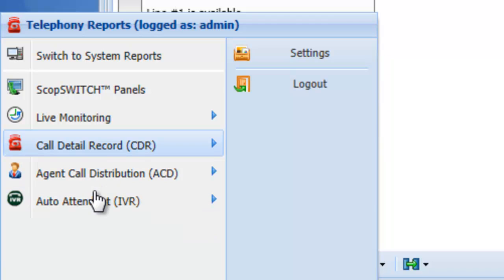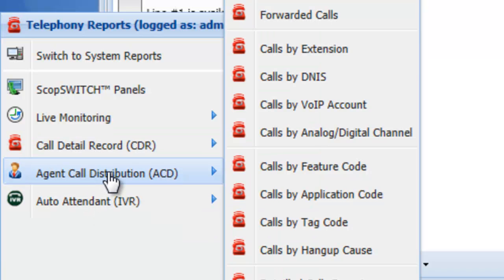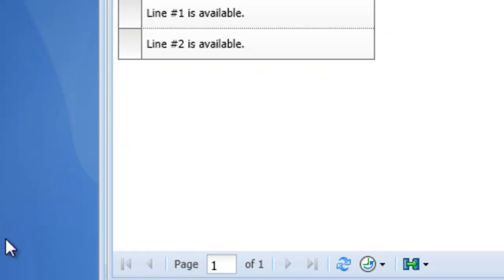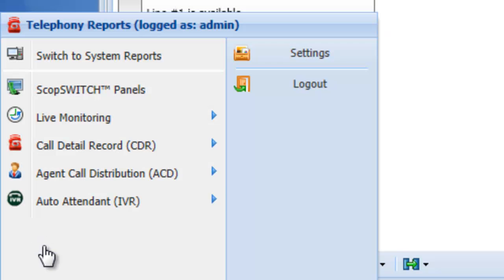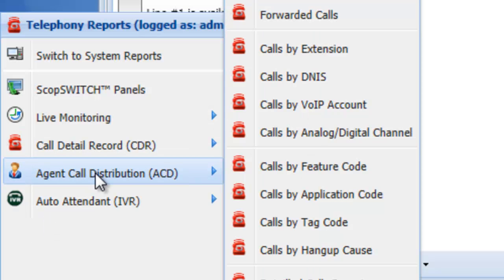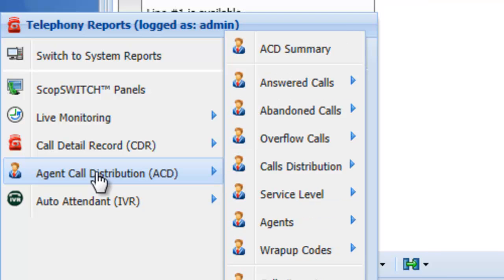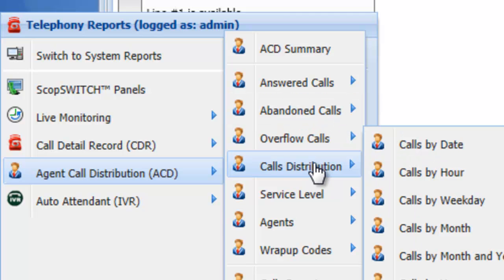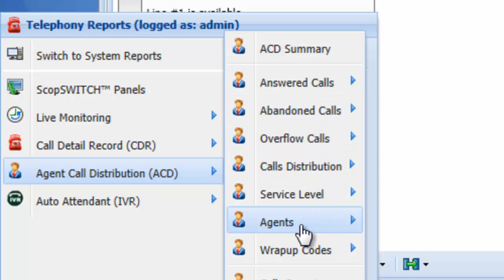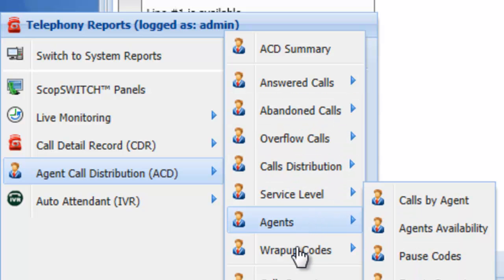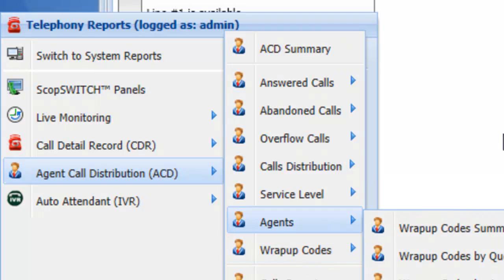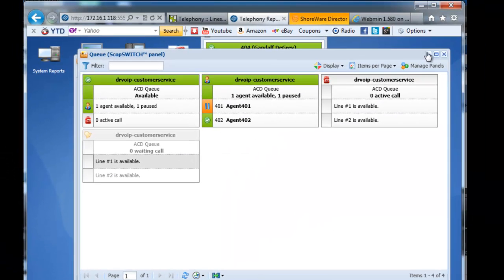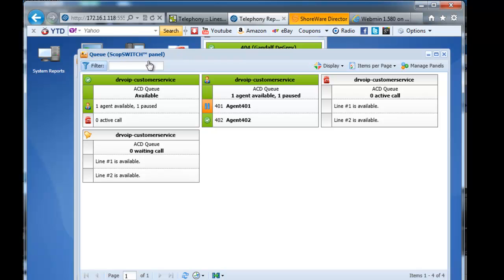The automatic call distribution reporting package is exceptional. There's a whole variety of call summaries based on things like calls answered, abandoned calls, distribution level, service level agents. There's even wrap up codes. So in terms of a fully featured solution from the Asterix community.